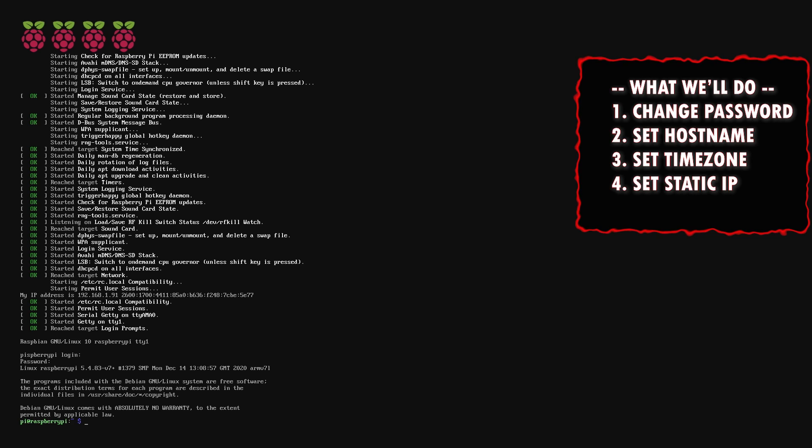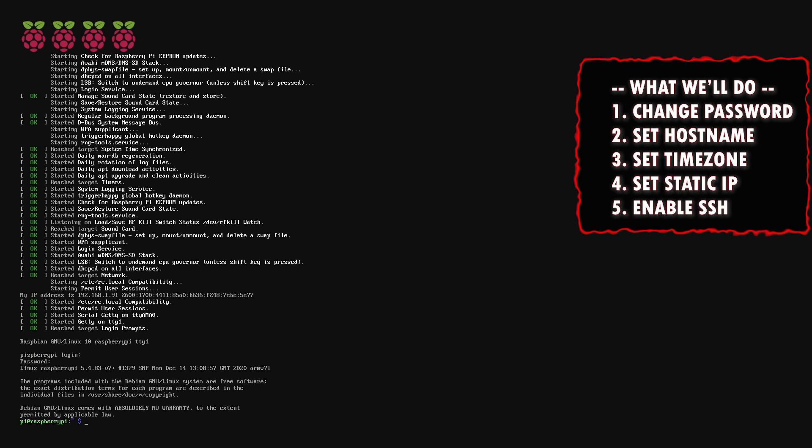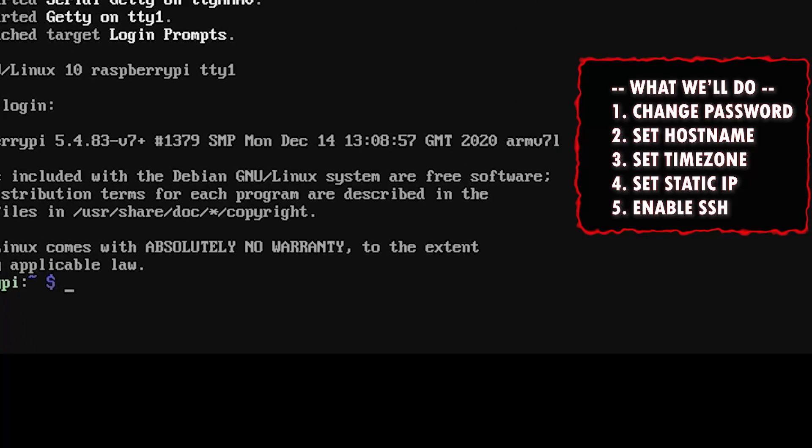And again, this just makes life a lot easier in the future, especially if you're going to be doing any development projects on it. Finally, enable SSH so you can remotely access it and give commands to it using your computer or mobile device.